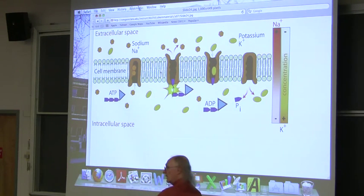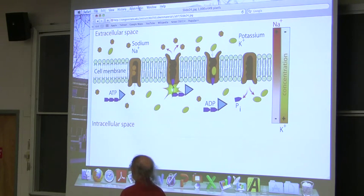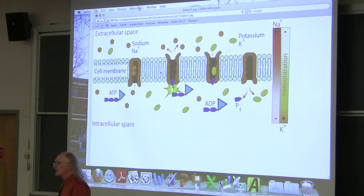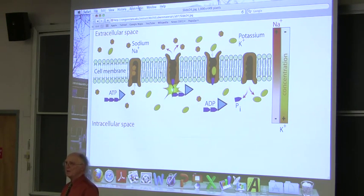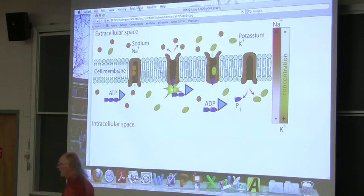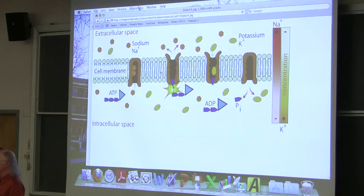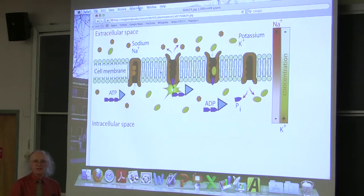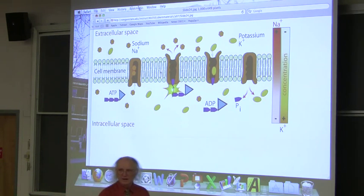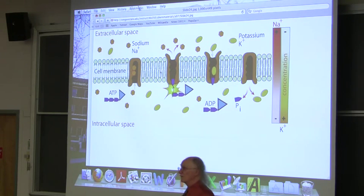A student asks: do sodium and potassium enter the pump simply by diffusion? Yes, they enter by diffusion. There are really cool mechanisms that allow the pump to select only sodium or only potassium — the specificity is remarkable. Nobel Prizes have been won on the basis of how those two different ions are selected.